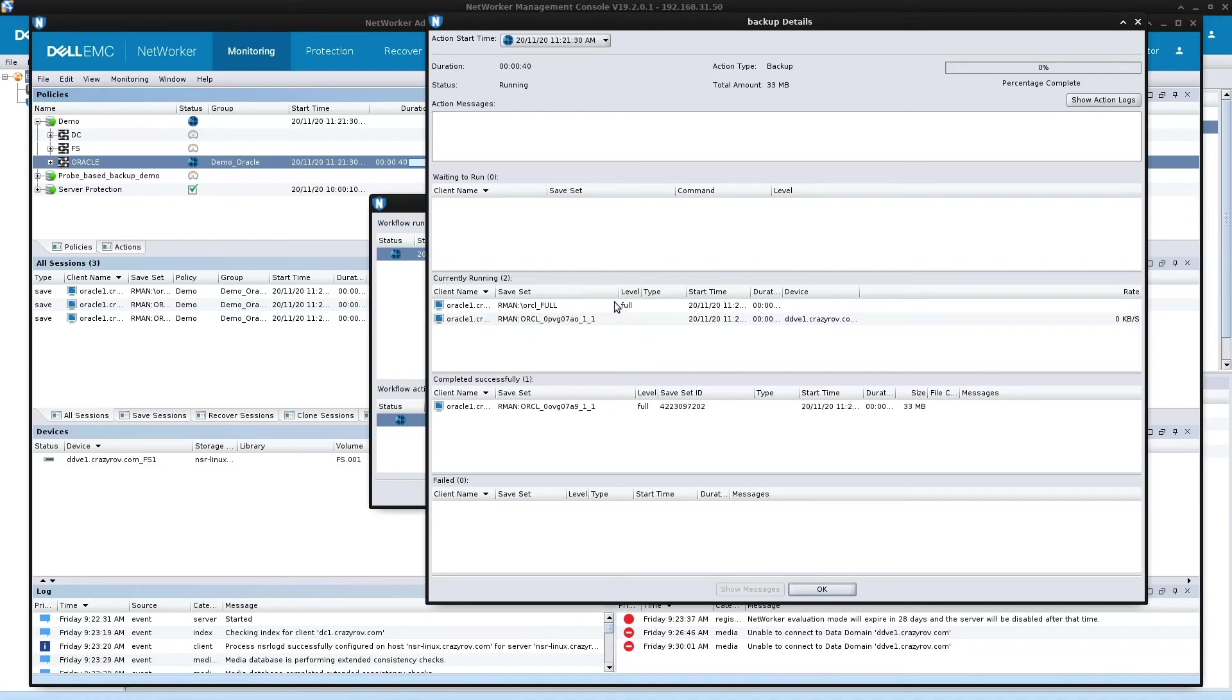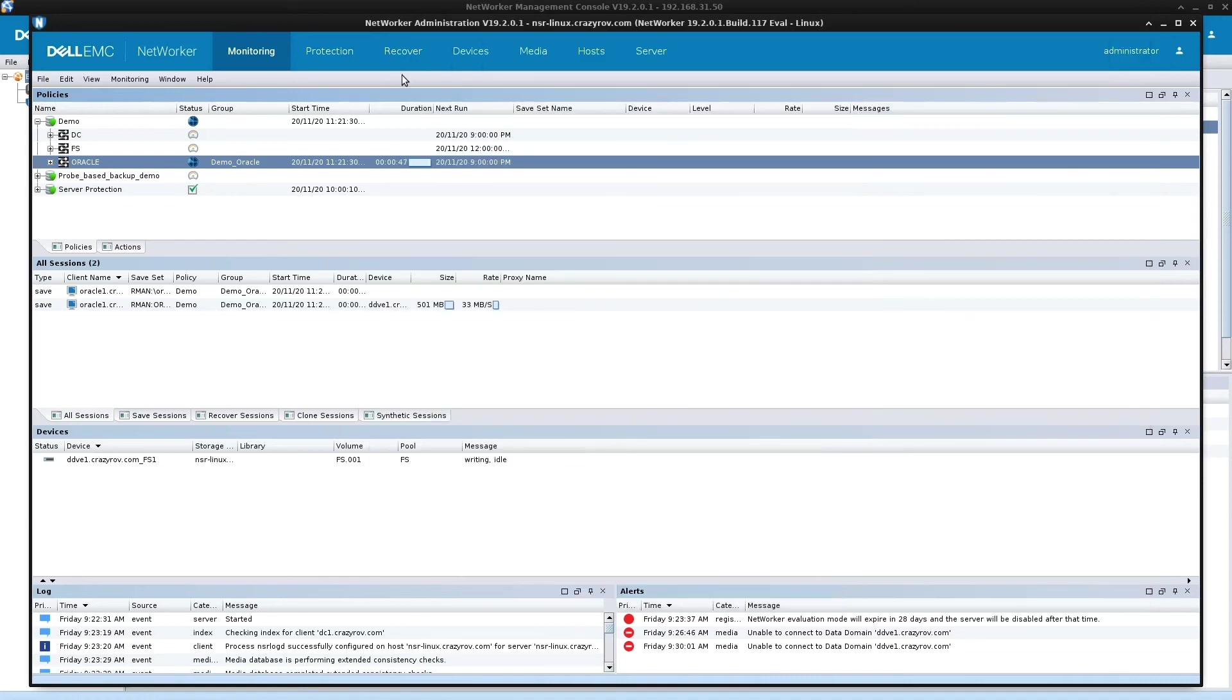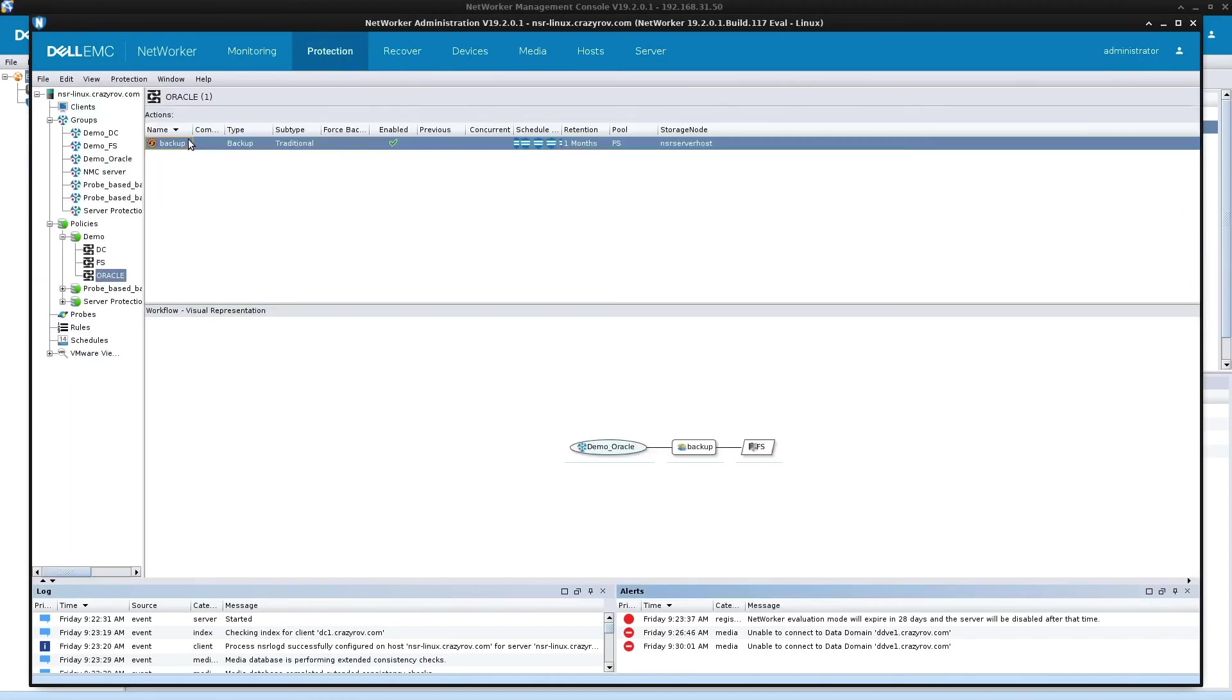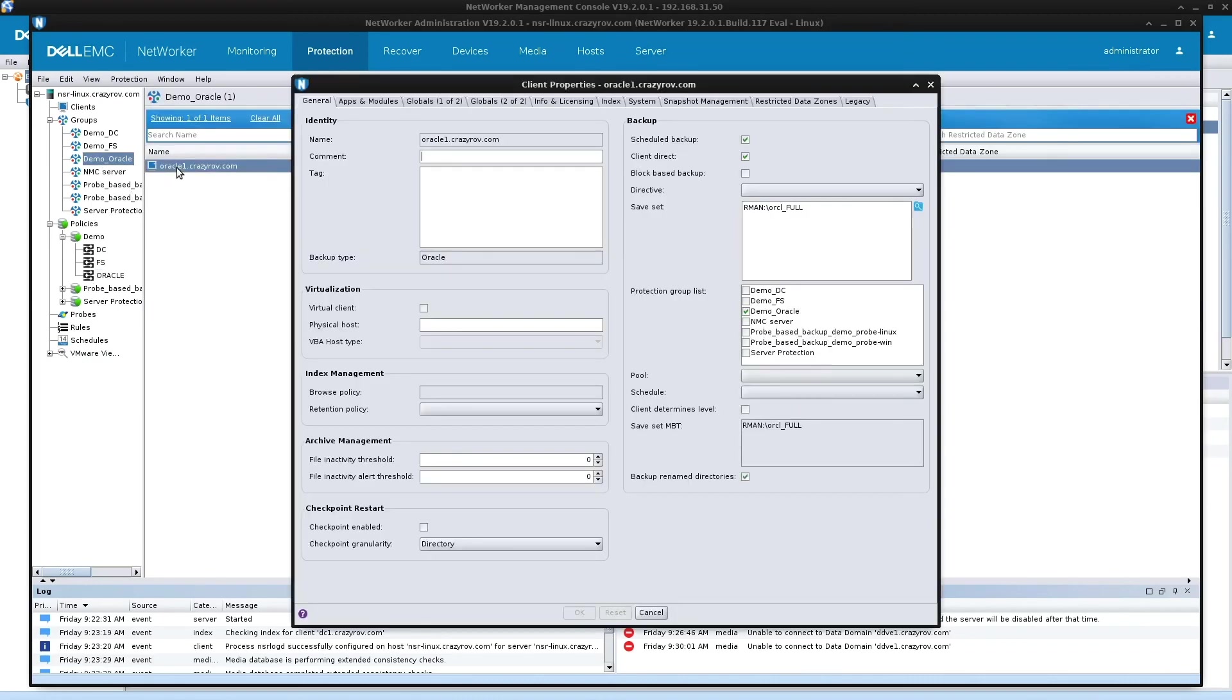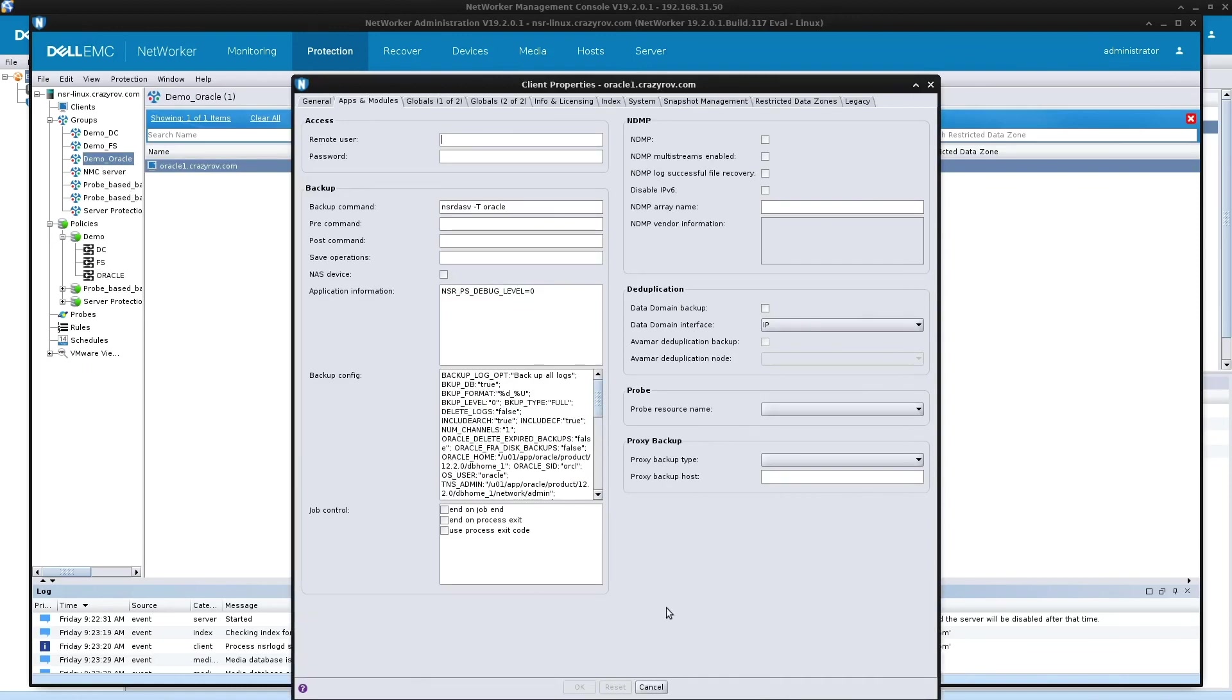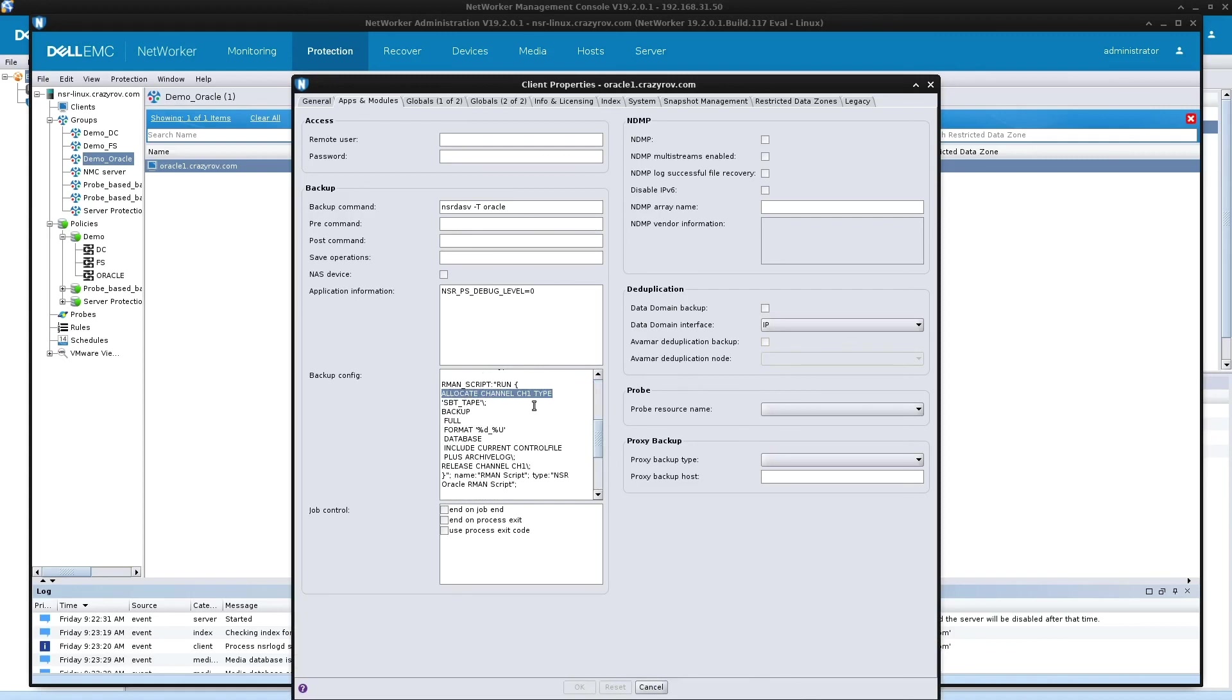And if you want to increase the number of streams, you can go ahead and change the parameter under the client instance, which is in here. You can add the number of channels for allocation. So you can go ahead and allocate another channel called CH2, CH3, and so on and so forth. And keep in mind that whatever channels you allocate, you do have to release during the end of the backups. So this was how you configured a scheduled backup.